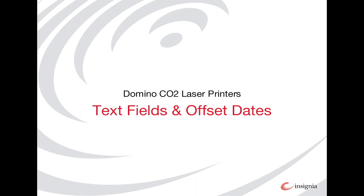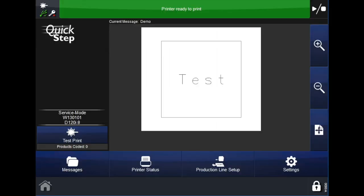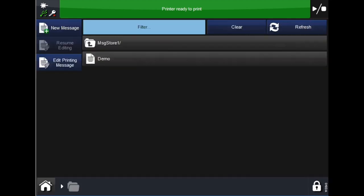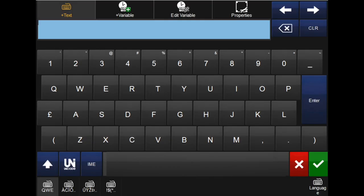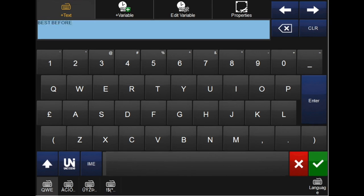First, we will walk through how to create a text field and offset field. To start, open messages in the bottom left. Select new message. Under the add tab, select the AB icon. Using the keyboard, type your message — for example, 'best before'. Once you are happy with your message, hit the green tick in the bottom right.